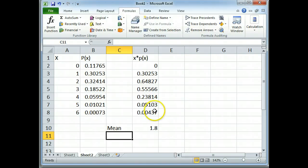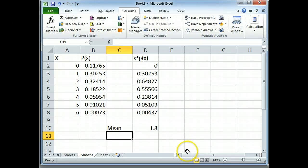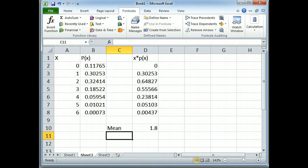Okay, now due to video length requirements we're going to do the standard deviation in part number 2.